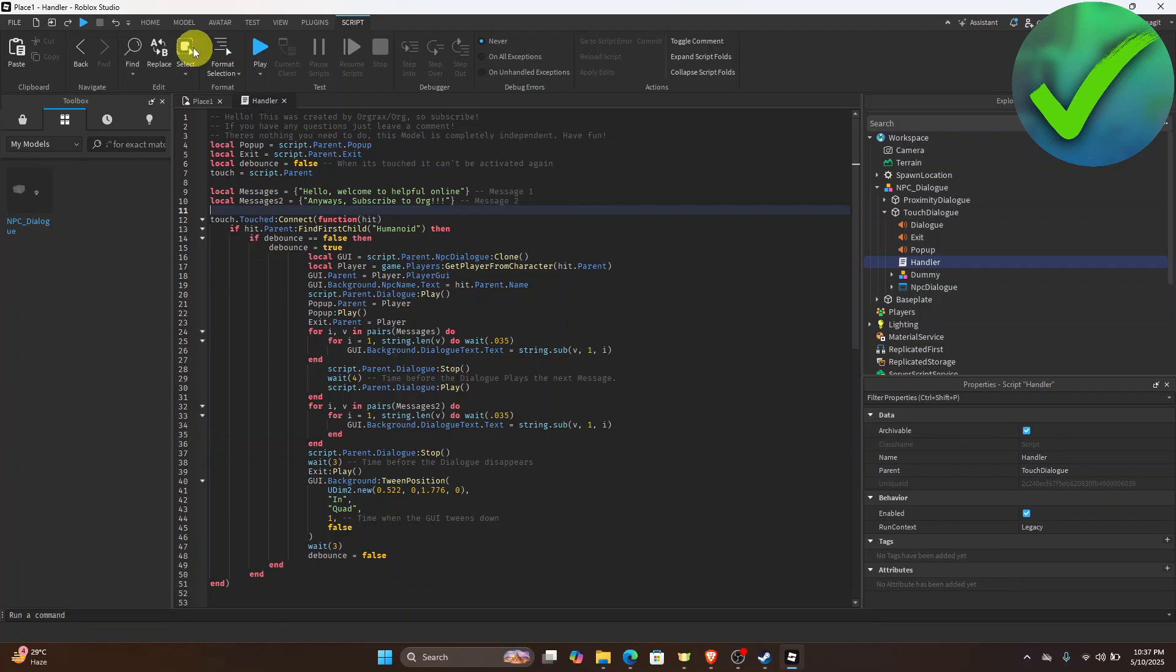And then if you want to test it all you have to do is to click the play button and then you should now be able to test it. So that is basically it, that is how to add dialogue in Roblox Studio.